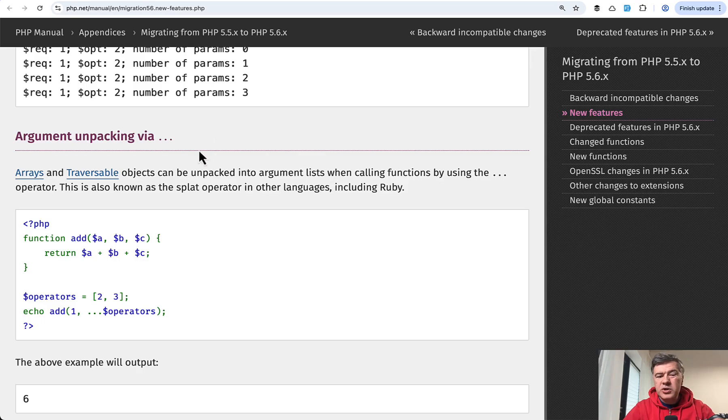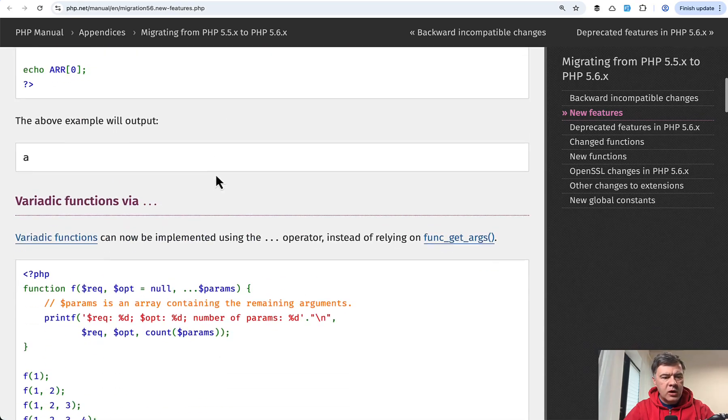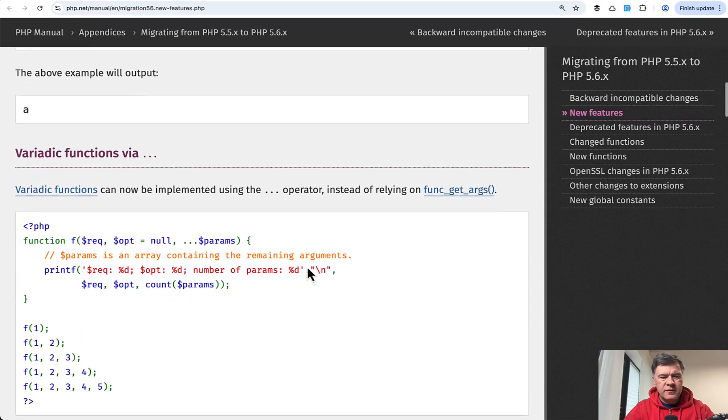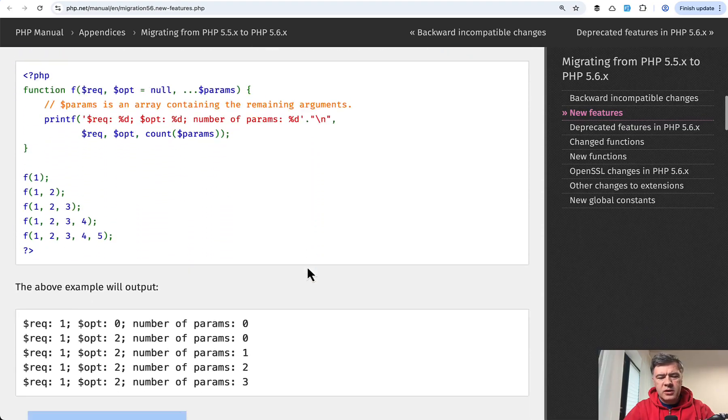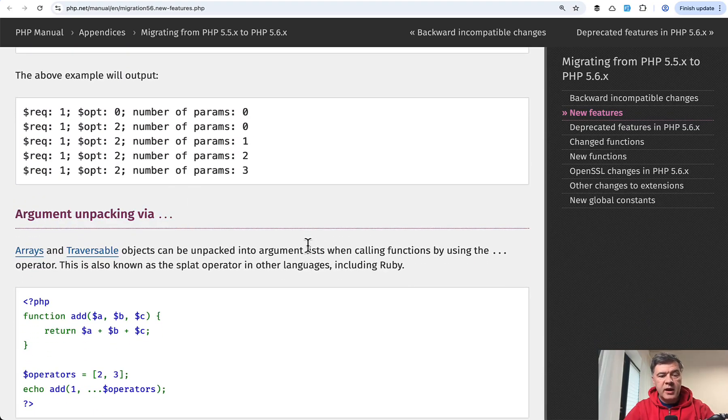In PHP language, this is not called splat. Officially, it's called argument unpacking or variadic functions. I don't really like that name, but it is what it is. I prefer to call it splat anyway.